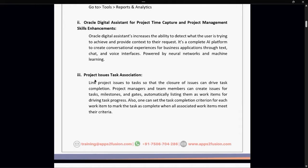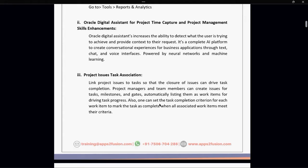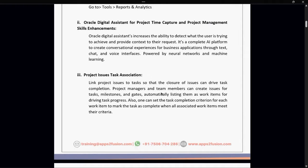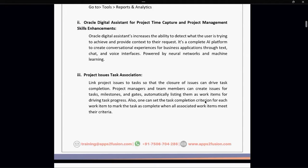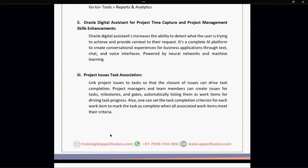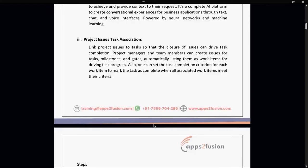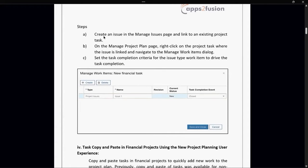Next part is project issues task association. In this, we can link the project issues to the task so that the closure of issues can drive task completion. Initially, we could not link issues with tasks so that when issues are completed, tasks won't automatically get completed. But now we can do it.